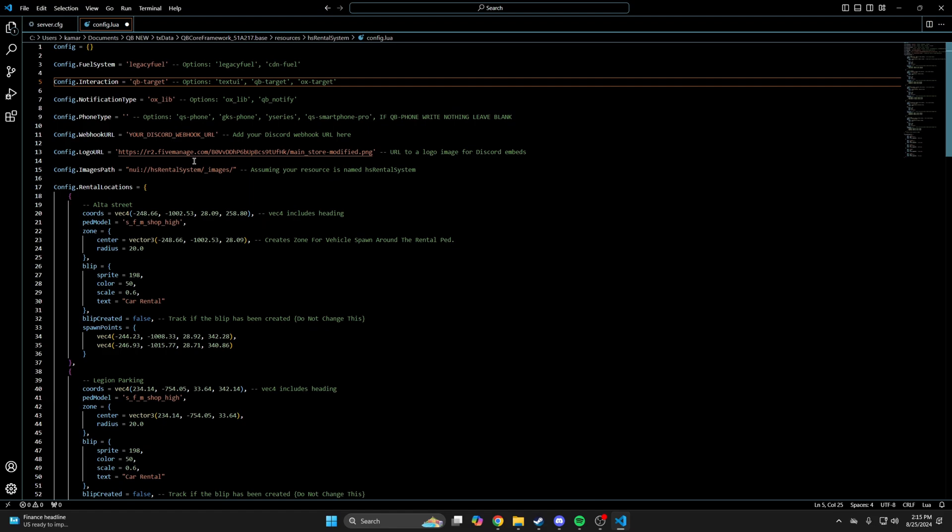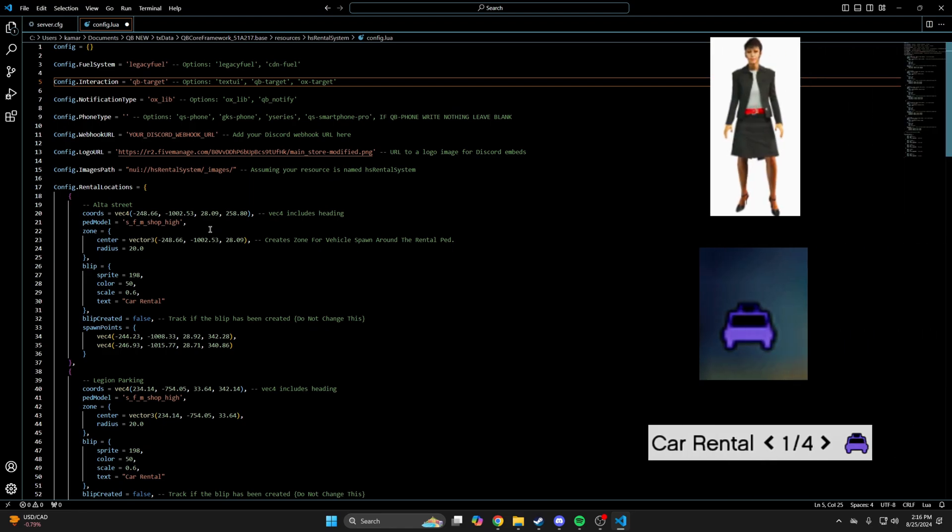The next section is for the rental locations. Every location has commented out text that tells you where it is. For each you have the coords, ped model, zone, blip, and spawn points. I'll attach what the default ped and blip looks like.